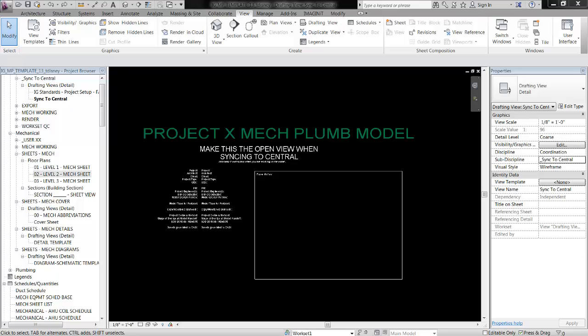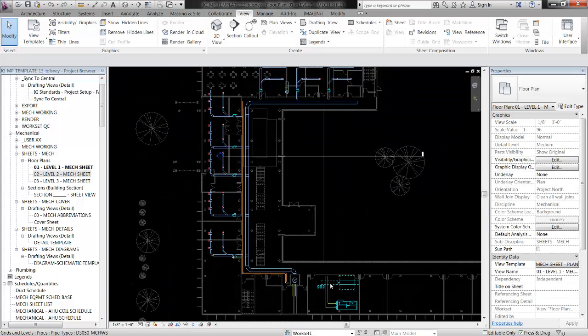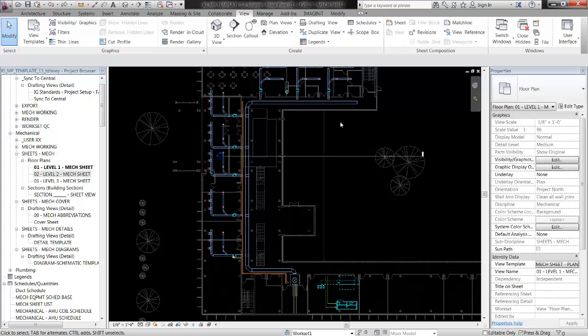Hello, this is Tyler Disney of Integral Group Oakland, and in this quick video I'm going to be showing how to make a duct schedule for material takeoffs. We're going to be making a schedule that automatically calculates how heavy a bunch of duct work is going to be. I've got my project open with a layout of duct, and I'm curious as to how much the duct is going to weigh approximately.